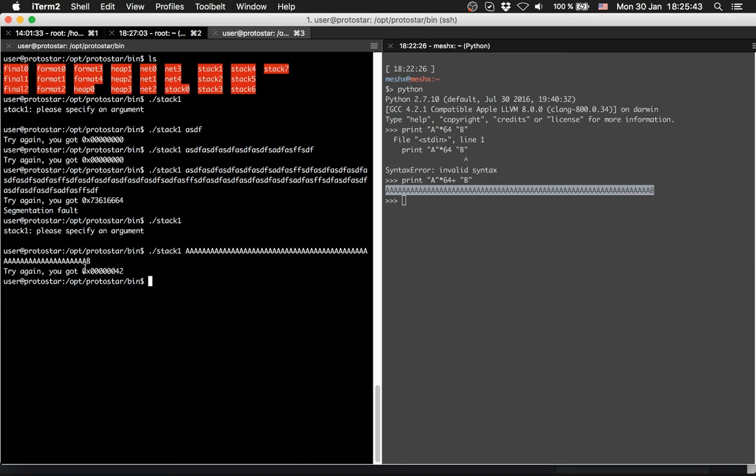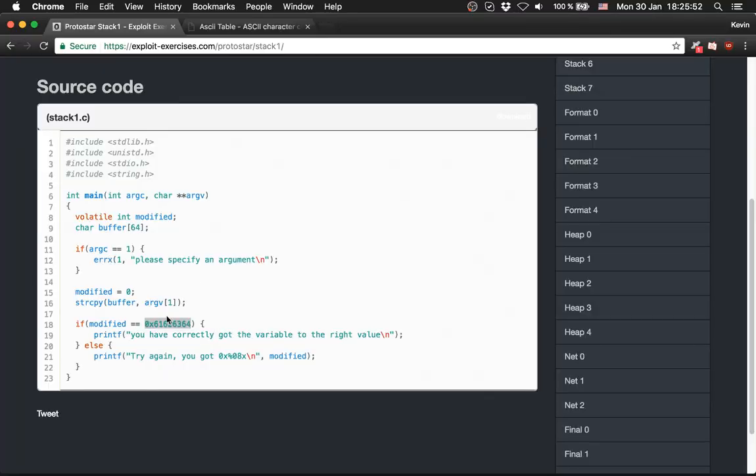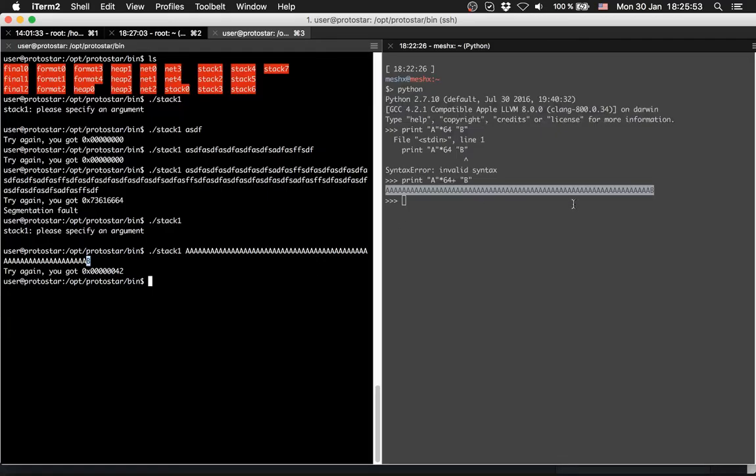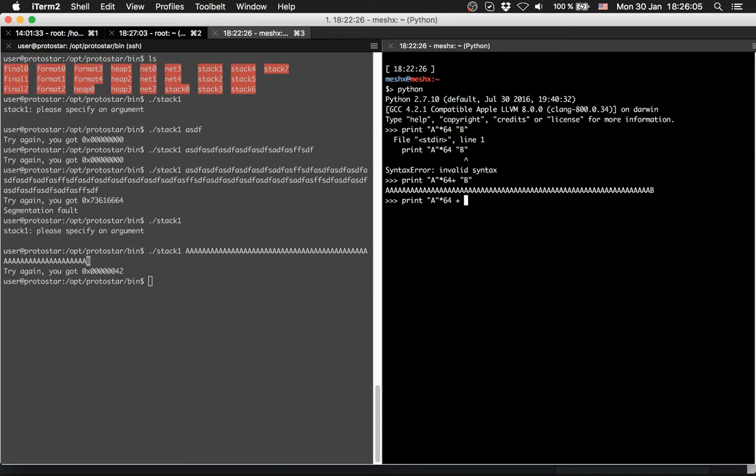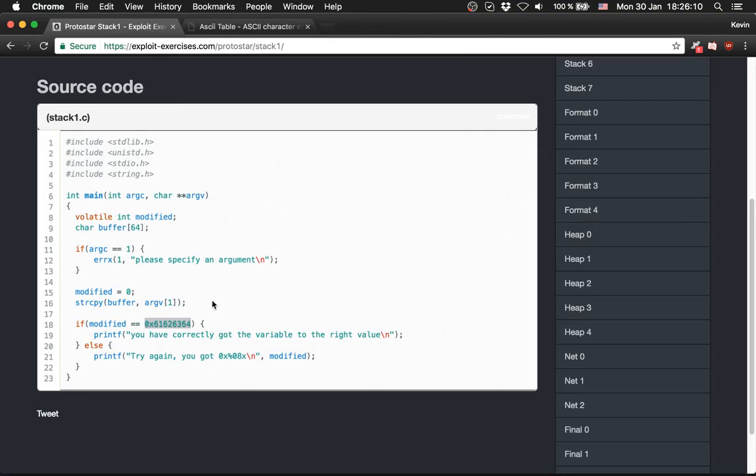So what we have to do now is instead of providing b, we have to provide this string. How do we do it? We will print out 64 a's again, what we print here is irrelevant. We can print out whatever you want. Now we will provide something else, we will provide this string.